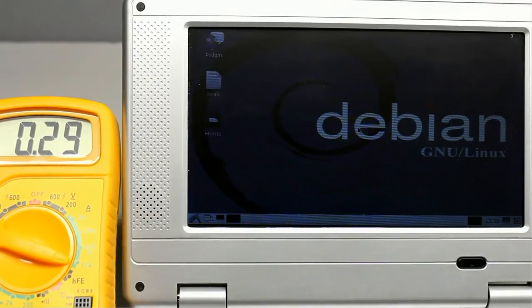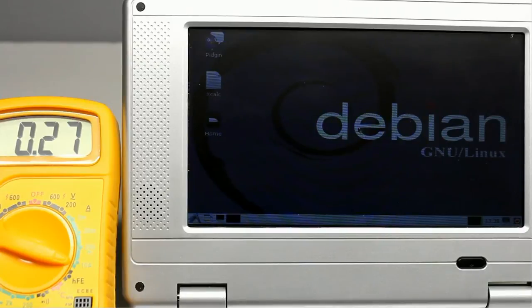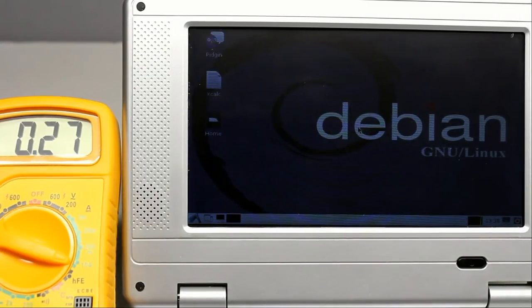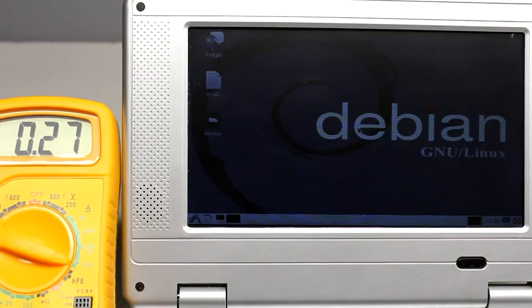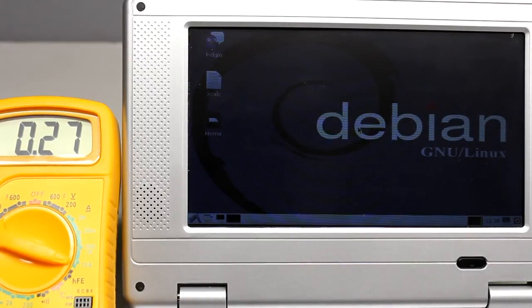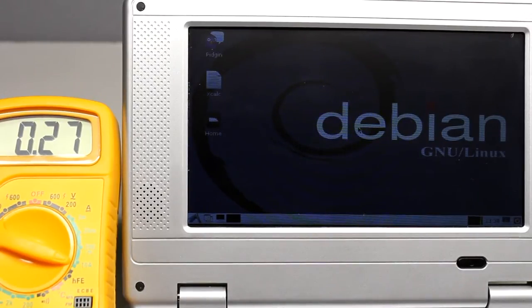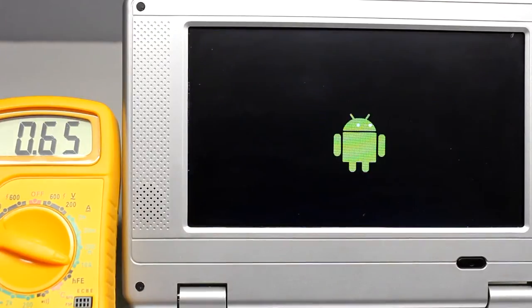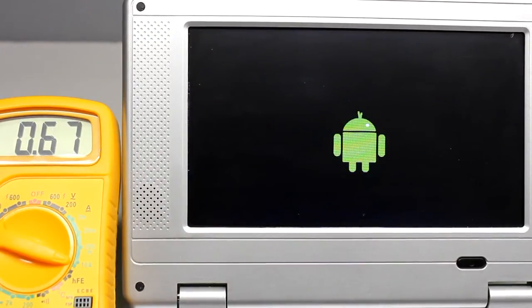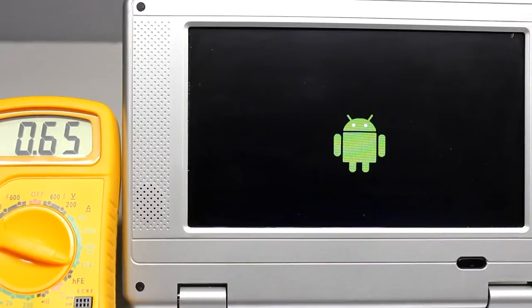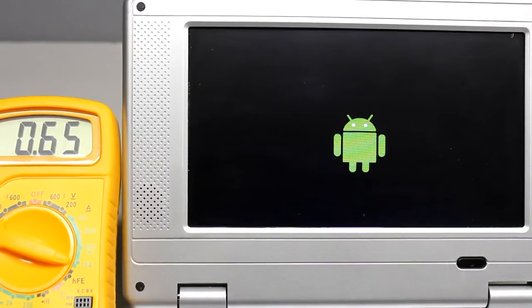Meanwhile the boot process is finished. A current of 270mA is running between the terminals of the battery, by which an electric power of approximately 2W is consumed by the laptop. The peak value during the boot process was 670mA according to 5W.